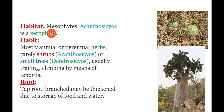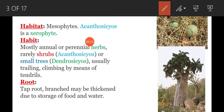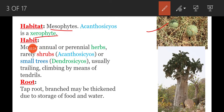Coming to habitat and habit. Regarding habitat, most of the plants are mesophytes. Acanthosias is a xerophyte — it is a xerophytic plant. Regarding habit, mostly annuals or perennial herbs are present.